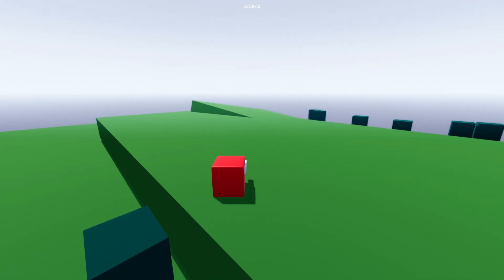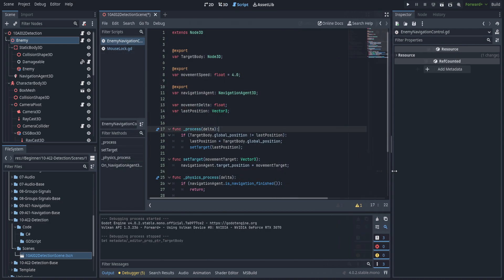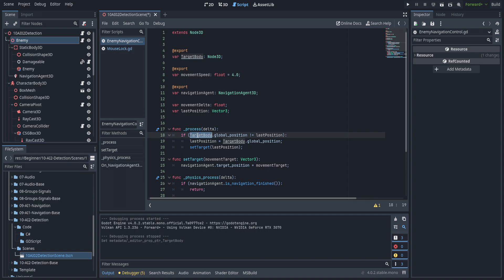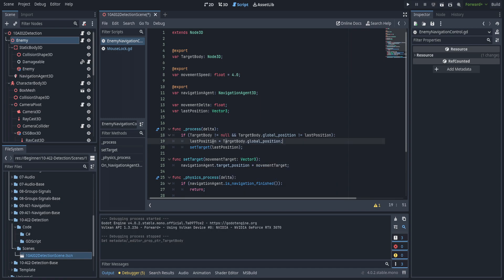I'm going to step over to the enemy AI and reset the target body so that it will be null. Right now we have the GDScript version of enemy navigation control, but we're going to need to do this with C# and Godot. Under the process function, we need to check to see if the target body does not equal null. We need to make this null whenever the player is not near, or else it'll start throwing errors.